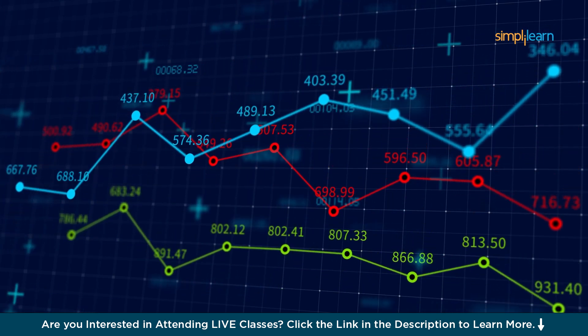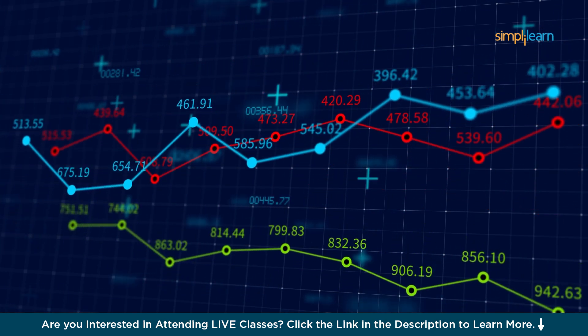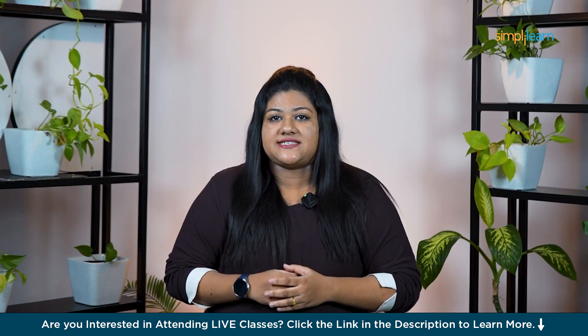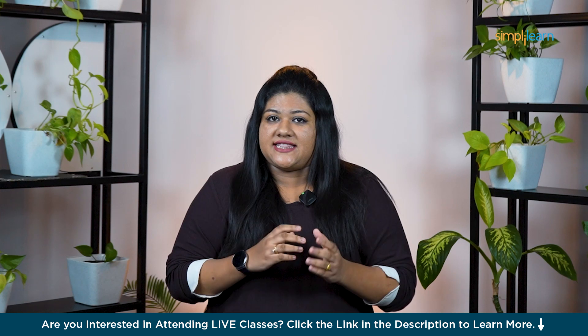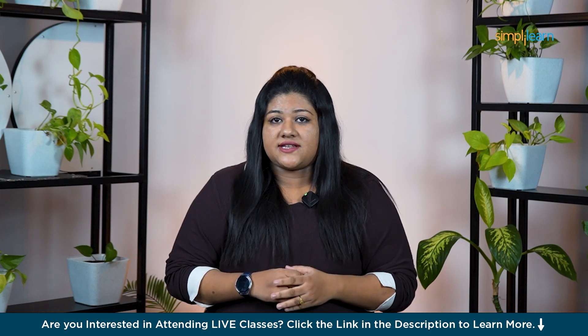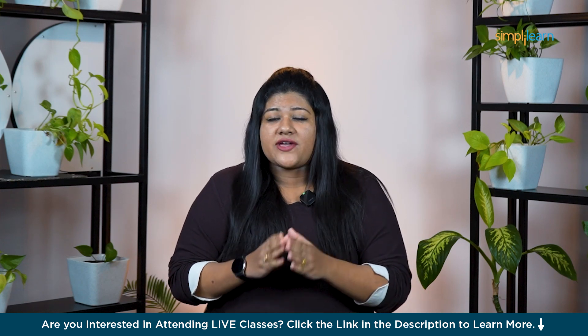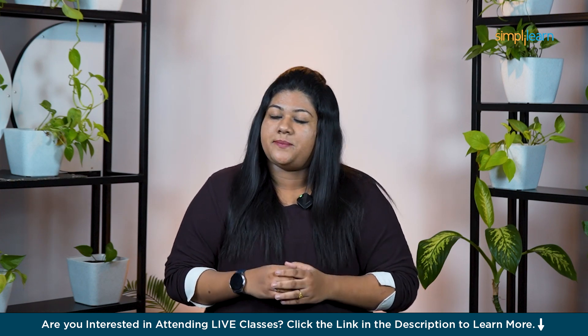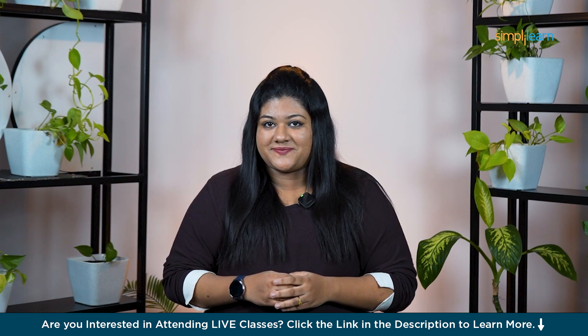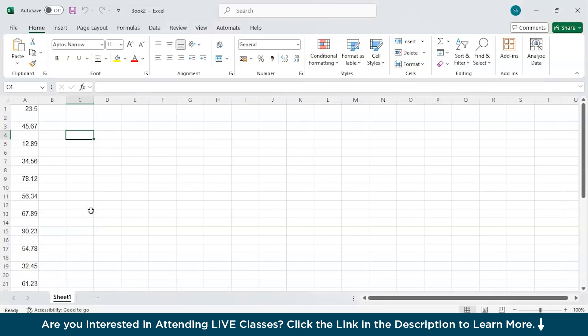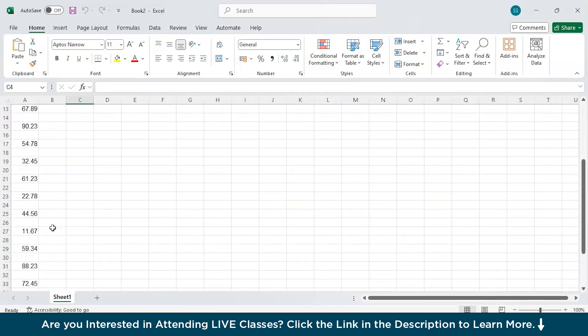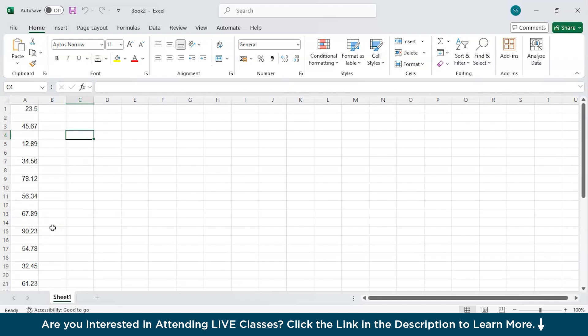Now that we have a basic understanding of what descriptive statistics is, let's get into Excel and see how I can easily calculate these statistics using the built-in tools. I am in MS Excel and I have a sample of data in my Excel to perform the descriptive statistics over.